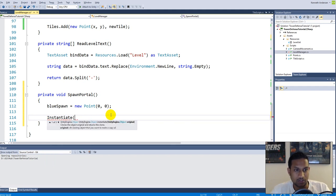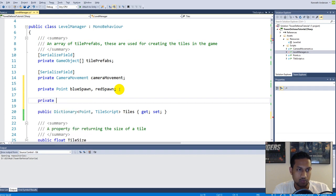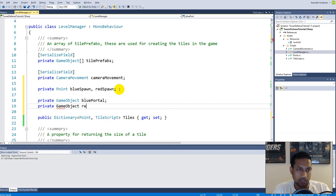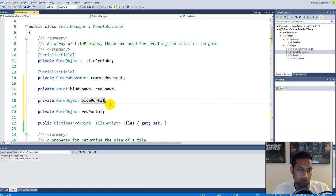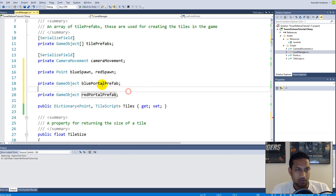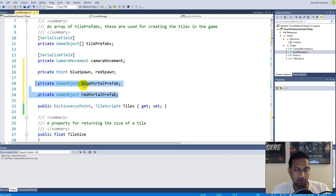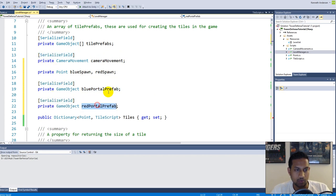Now we can start spawning it with Instantiate, but we need a prefab. So we go up and make a private GameObject called bluePortalPrefab and a private GameObject called redPortalPrefab — these two are my prefabs for spawning the portals. We need to be able to access these from the inspector so we can assign the prefabs, so we add SerializeField to make sure that both the blue portal and the red portal are serialized.